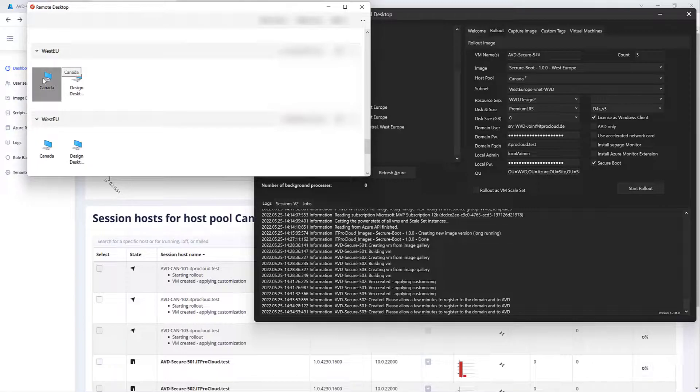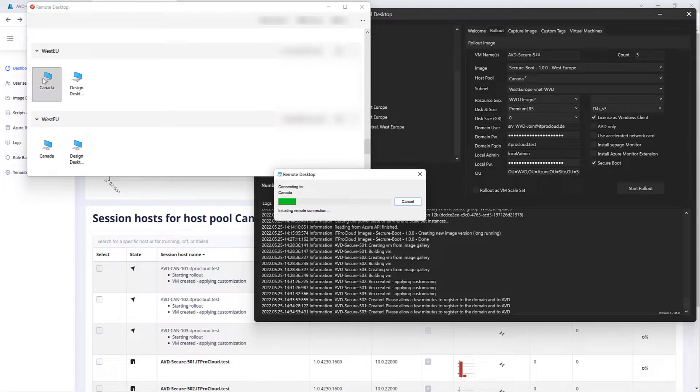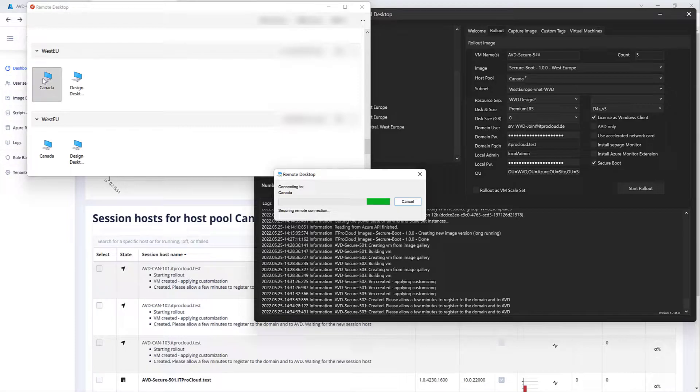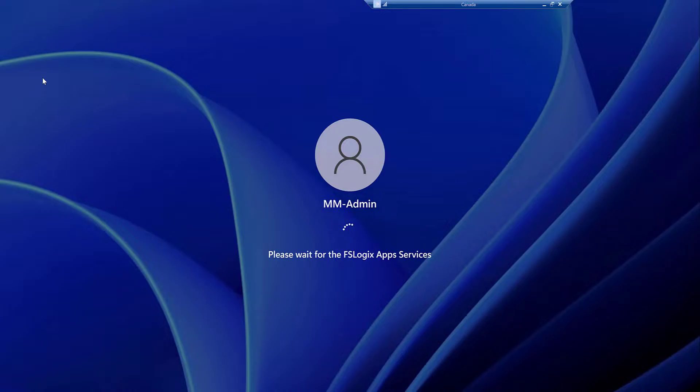So that's that host pool. Let us try if it works right now and if the session hosts are really available. Looks good. And what I expect to see for sure is Chrome, FileZilla and the other application we deployed in our golden master before.